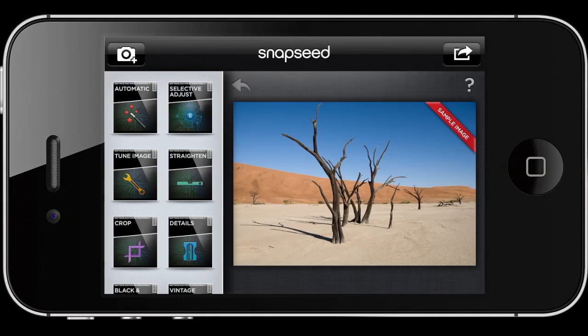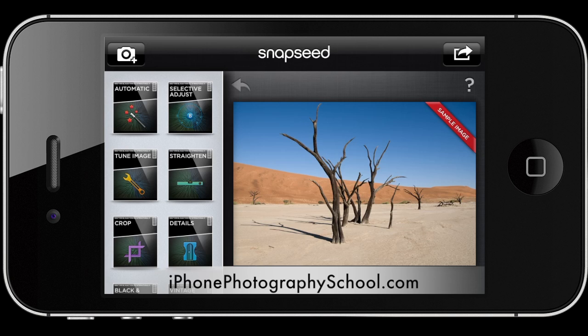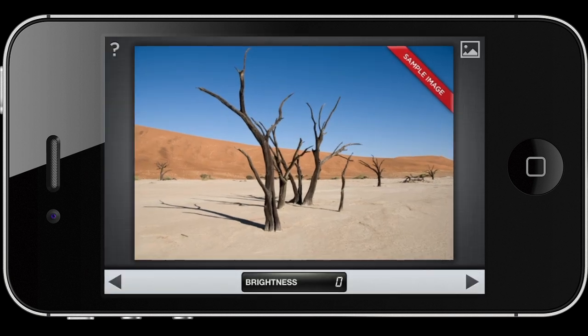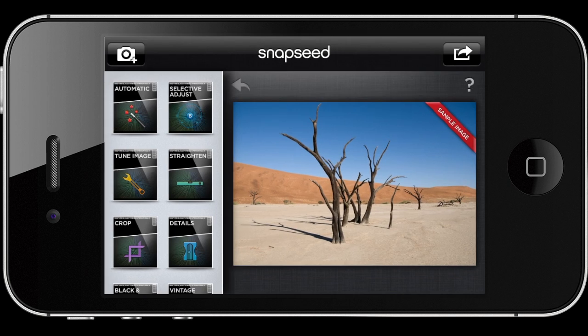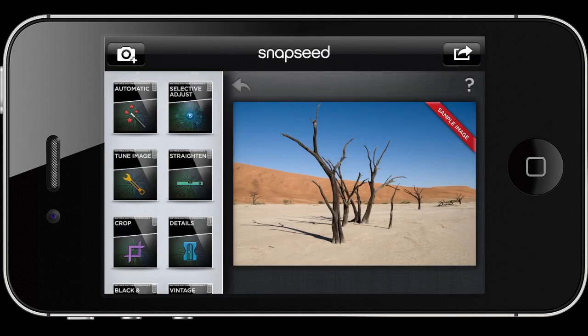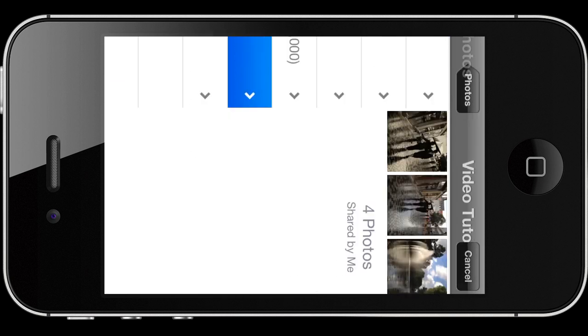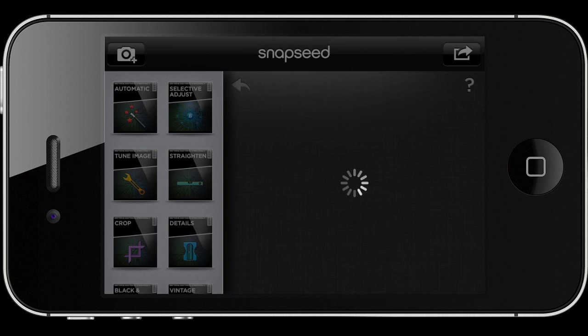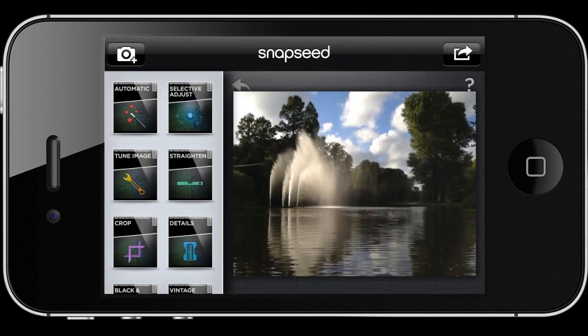Welcome to part 3 of our iPhone photo editing video tutorial. In this part I'm going to show you two of perhaps the most important modules in Snapseed: the Tune Image and the Selective Adjust modules. Before we do this let's open up another image and see what we can do. I've picked this image, I'll select it, go ahead and use it.